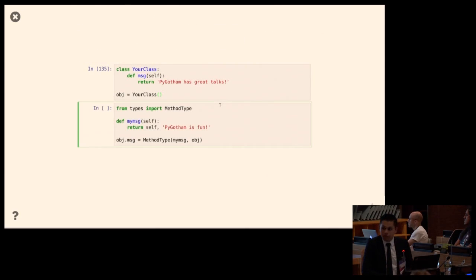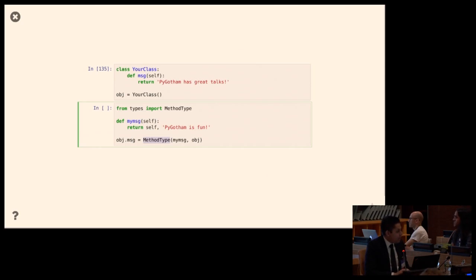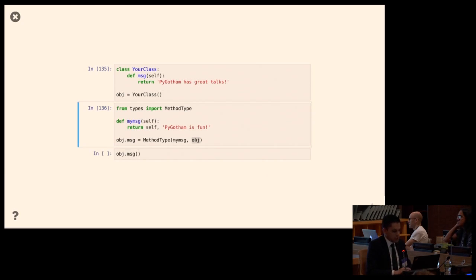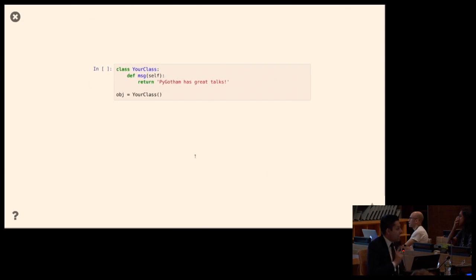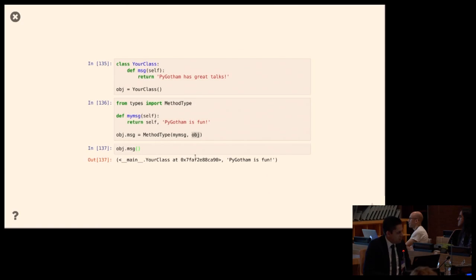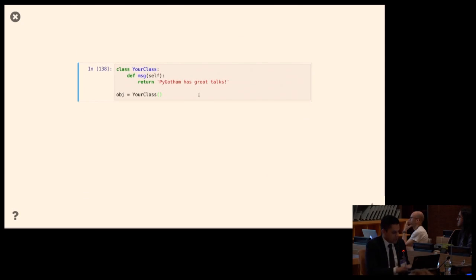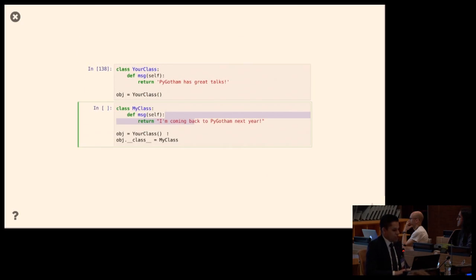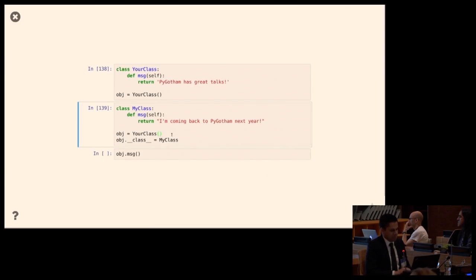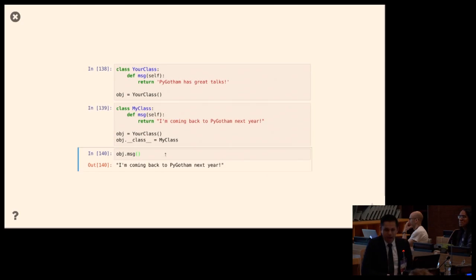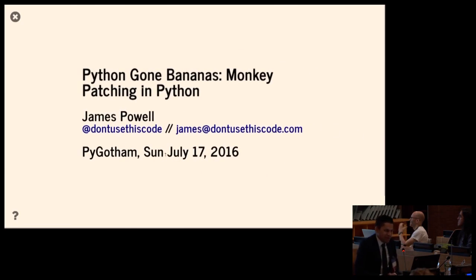One way to do this is to perform the binding yourself. In the types module there is a MethodType, and you can just do the binding yourself: object.message = types.MethodType(my_message, object), making the self parameter be filled in with whatever object is. This just works. One last way: I create my own class, and I swap out the classes at runtime — I say this object is not of your class, it's of my class. This just works too, but if you want to find out why, you'll have to come back to PyGotham 2017.